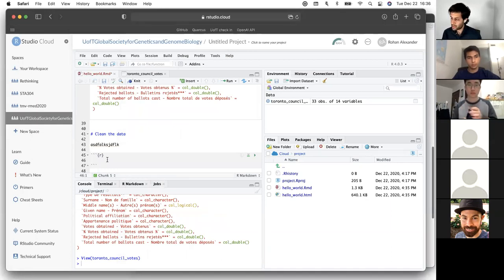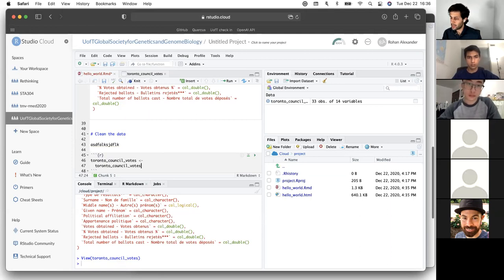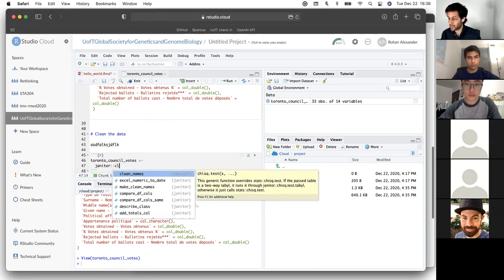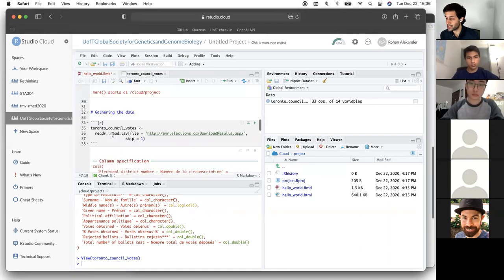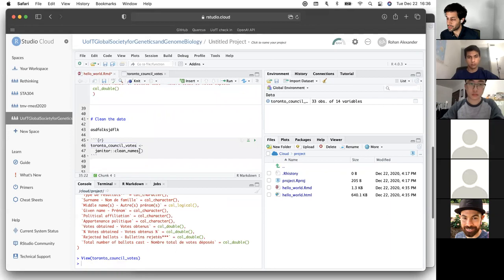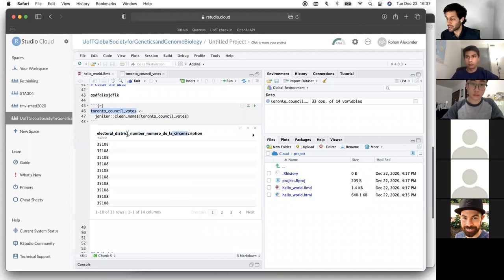We're going to use the janitor package and write over the top of our data — in R it's fine to overwrite things. The notation janitor::clean_names means we're calling the clean_names function from the janitor package. We give it the data argument: toronto_council_votes. Running that, we can see our dataset is now more nicely named — everything is lowercase and there are no spaces.